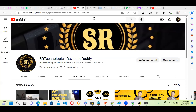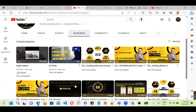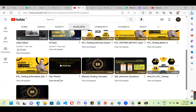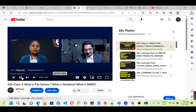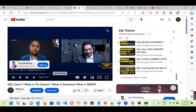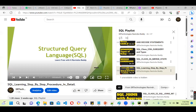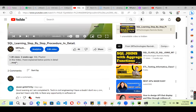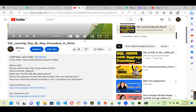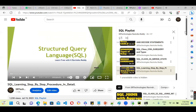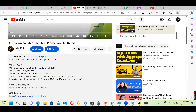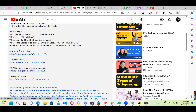Good evening guys. As part of installation, go to SR Technologies Ravendra Reddy, under that there is a playlist. In that playlist there is a SQL playlist. Once you go there you can see the SQL learning step by step video. If you go through this video you will be able to install it properly. Most of the guys didn't do that — if you can't go through even 14 minutes it will be very difficult.